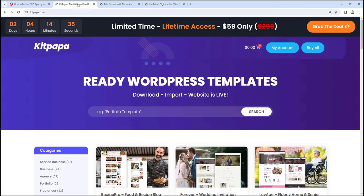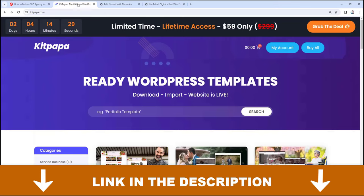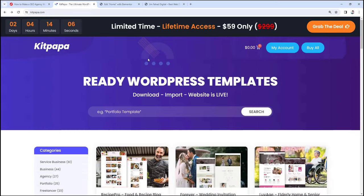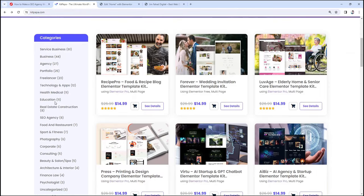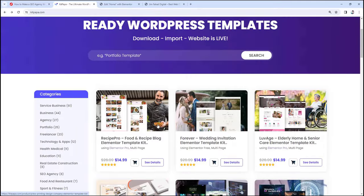But KitPapa.com is for those people who want to create their website really, really fast. Here, if you scroll down, you will find all the ready-made template kits for different kinds of websites — it could be any website for education, health/medical, SEO agency, food and restaurants, photography, you name it. You will almost find all website categories within KitPapa.com. And not only your business website — you can also create websites for your clients by using KitPapa.com's template kits within just a few clicks.